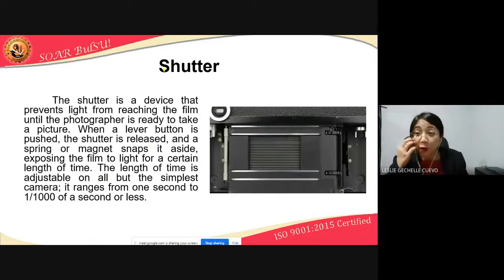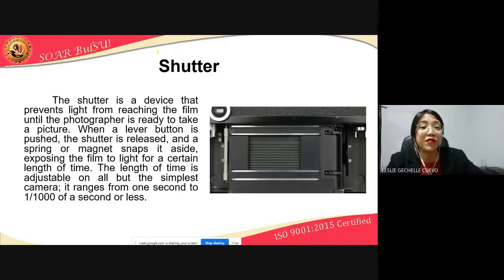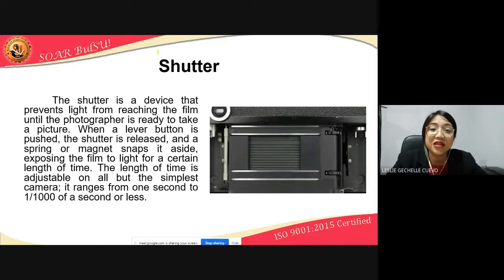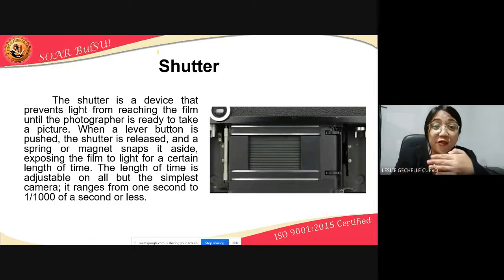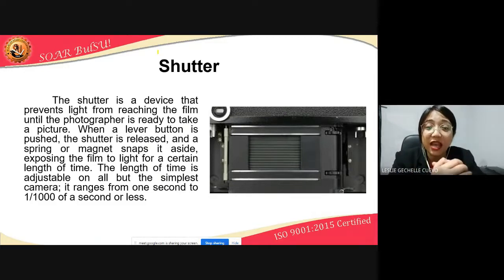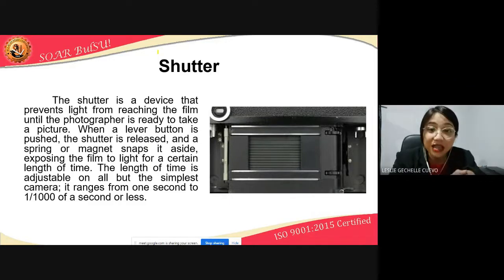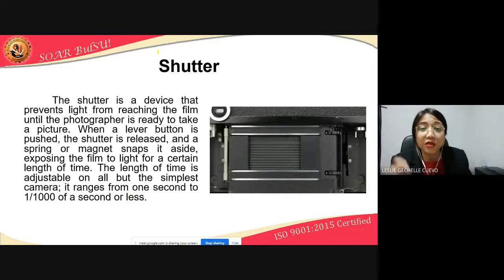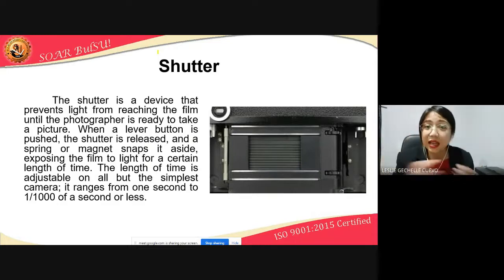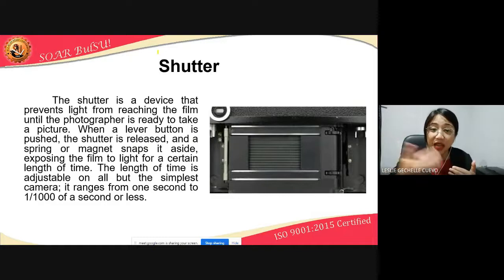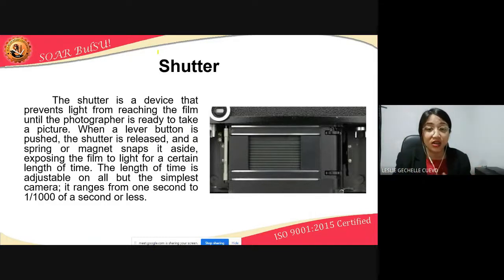Another component essential to a camera is the shutter. The shutter is a device that prevents light from reaching the film until the photographer is ready to take a picture. The shutter is in front of the film, blocking it. When the shutter button is pushed, the shutter is released and the spring or magnet snaps it aside, exposing the film to light for a certain length of time — allowing light to reach the film so you can record an image.